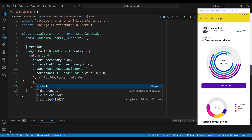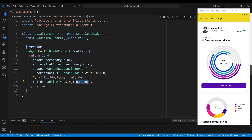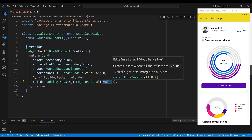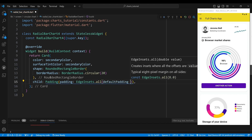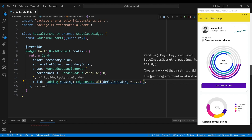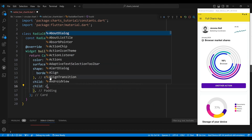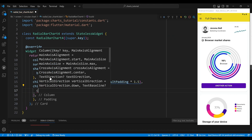Inside the Card widget, we add a Padding widget with a default padding value of 1.5, which adds some space around the edges of our chart. Then we add a Column widget. The first child of the column is a Row widget.